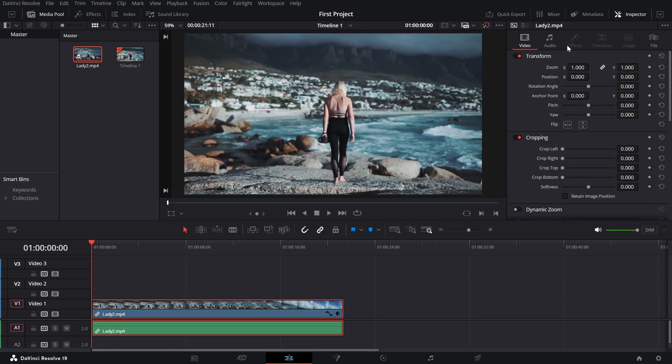In the inspector, look for the transform section. Under this, you'll find the rotation angle slider. Here's how to rotate your clip.